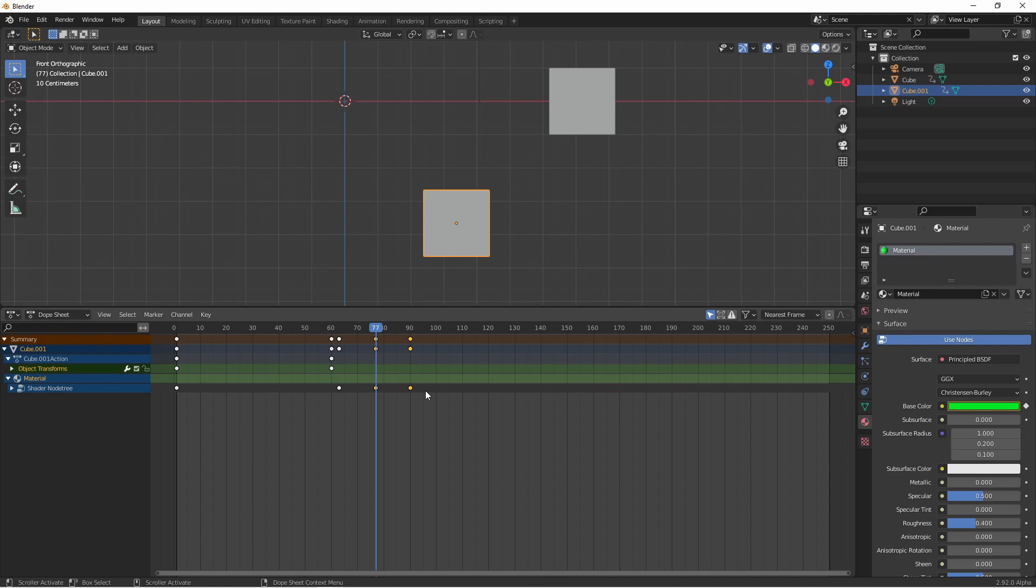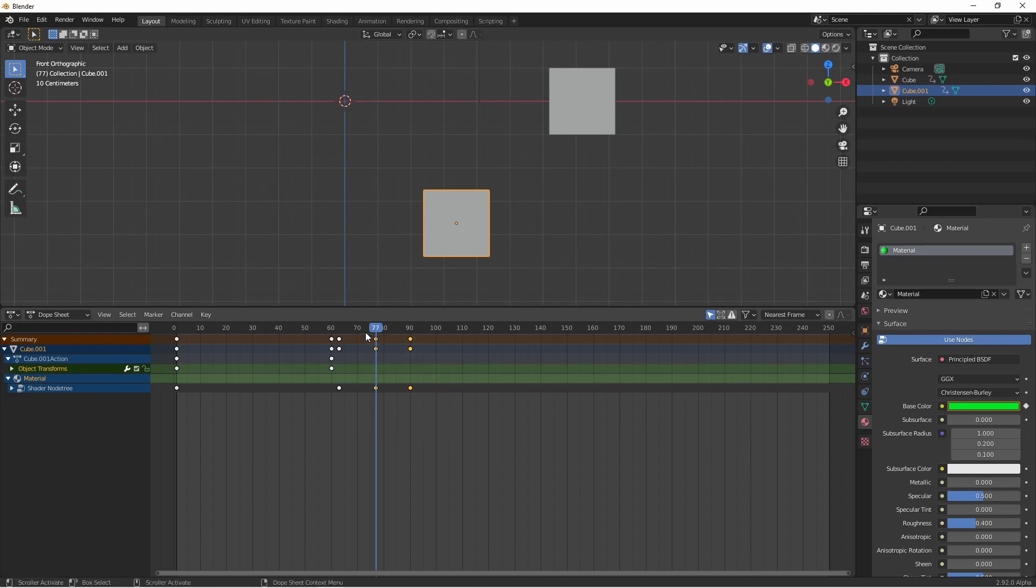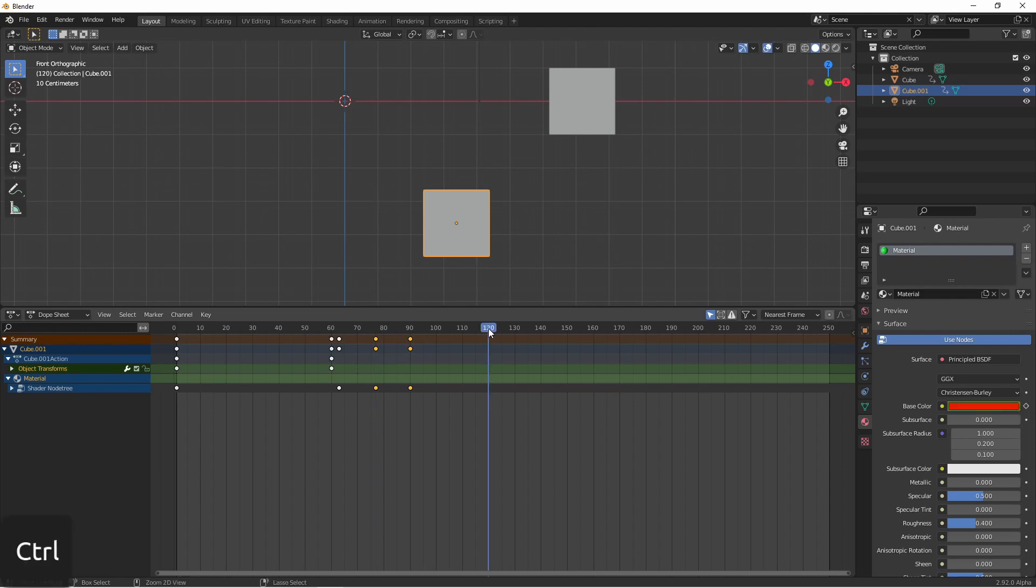Another way to duplicate keyframes is with ctrl C and ctrl V just like cut and paste. So I can select my keyframes, hit ctrl C, move my playhead to a new location and press ctrl V.